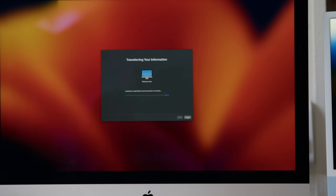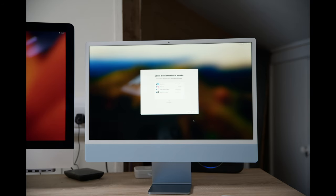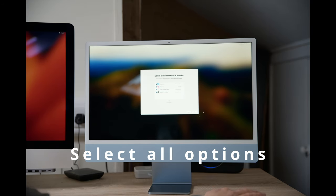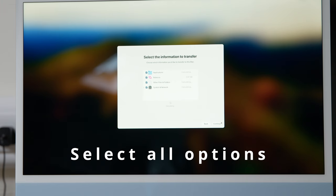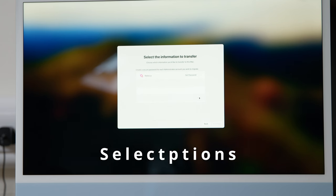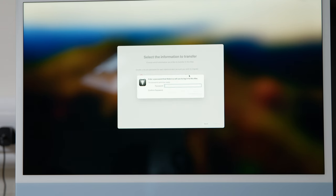This may take a bit of time because it depends on your file storage. On the new Mac, tell it what you want to transfer across. Choose the options and then set a new password.